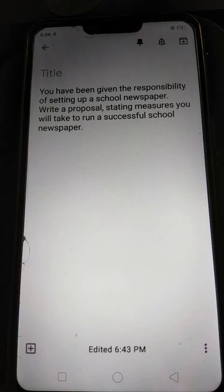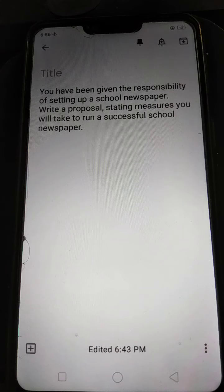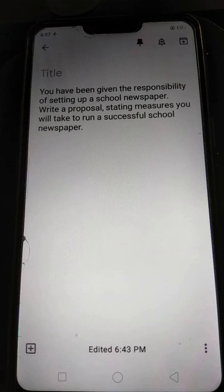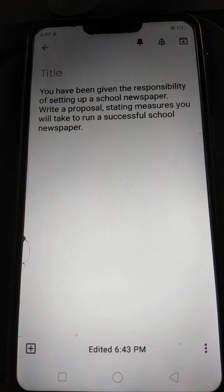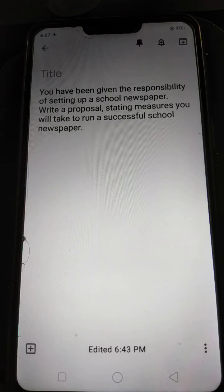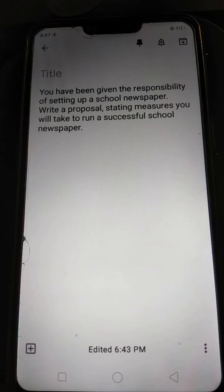First, the heading. You can give the heading whatever name you want to choose for your newspaper. Let it be 'Current Times' as the heading, or any other name that comes to your mind. Then, first objective.